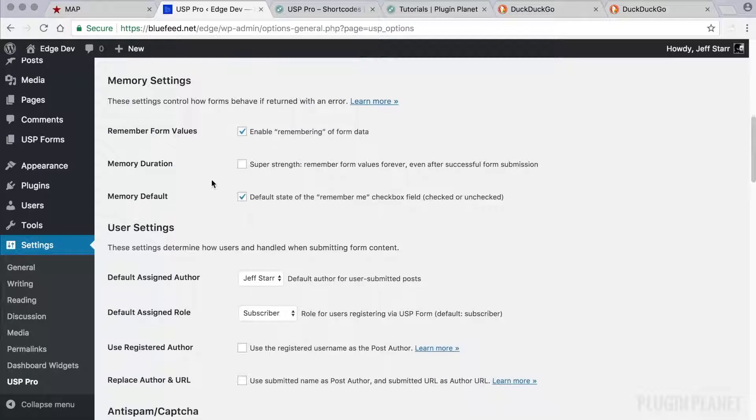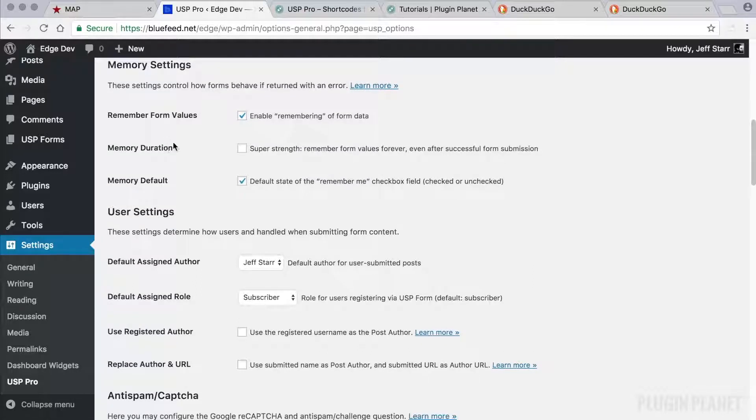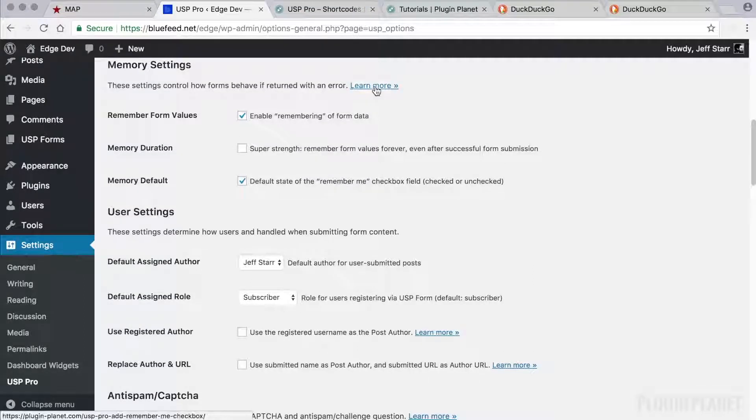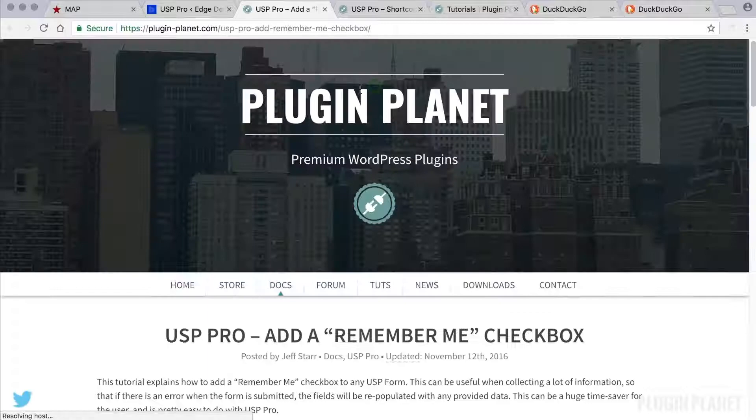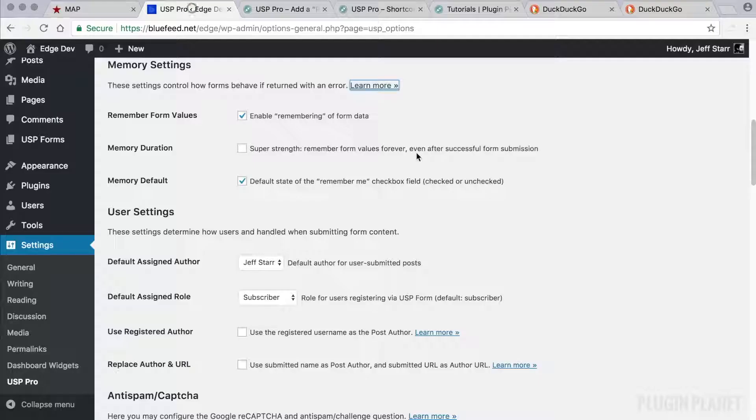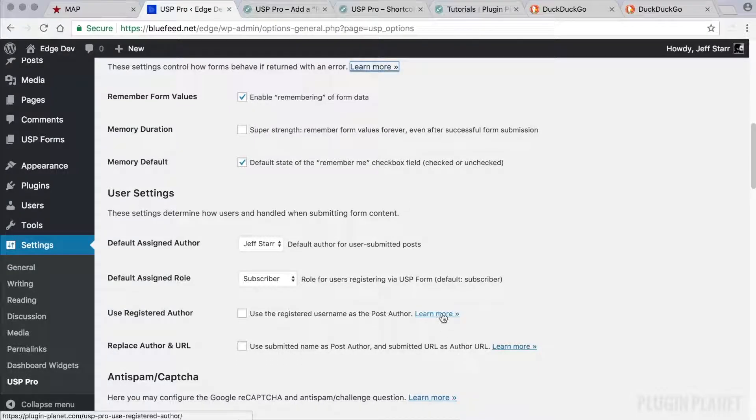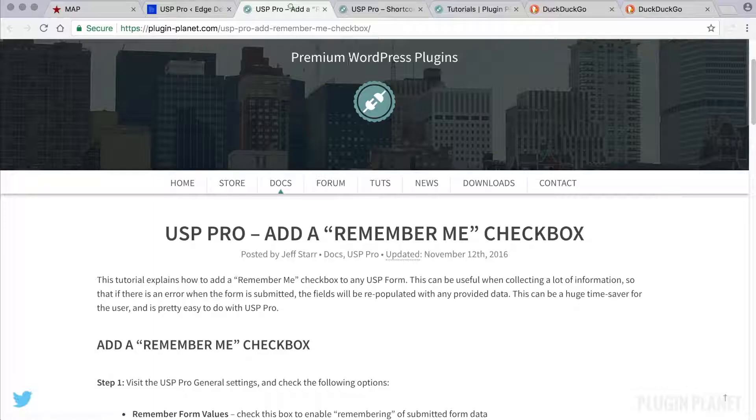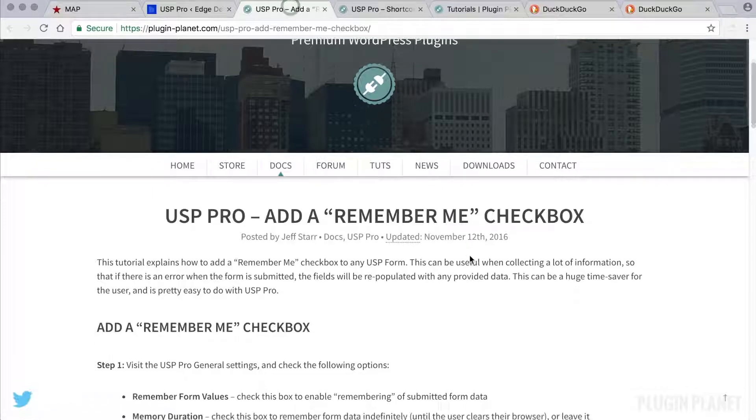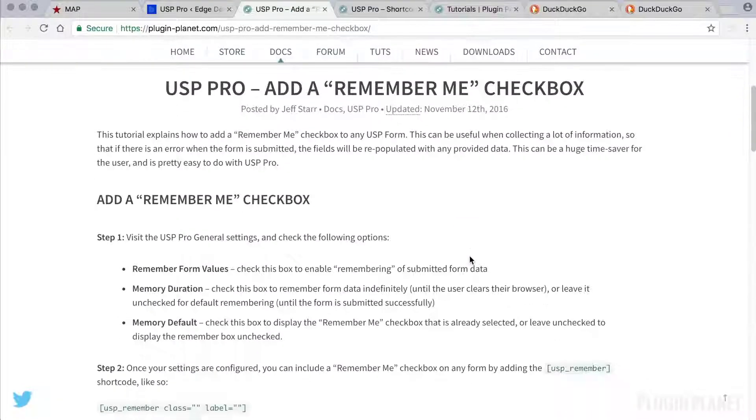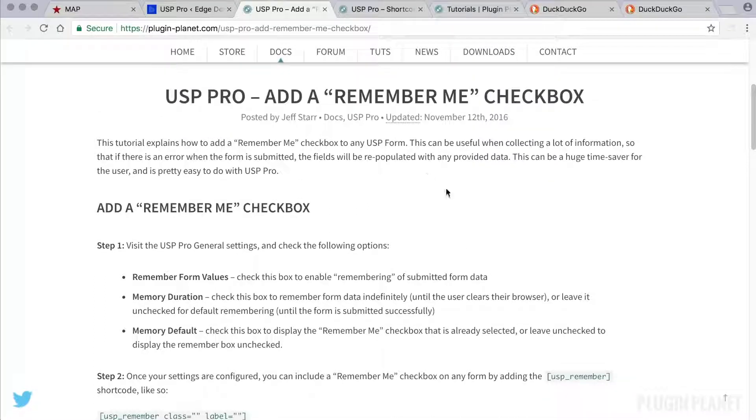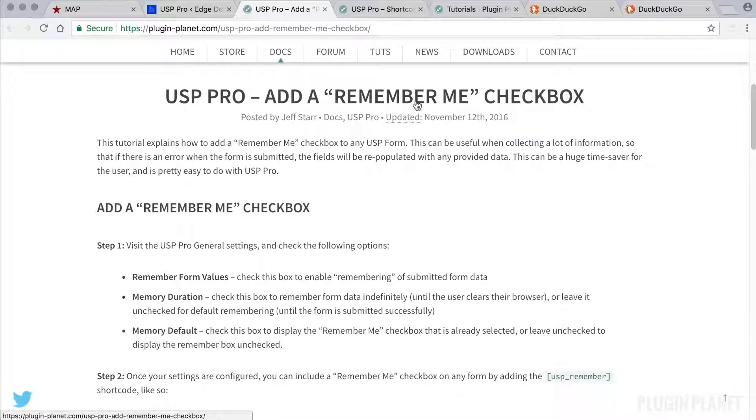Also we have some memory settings for the remember me checkbox that remembers form data in case there is an error. And in the plugin settings, throughout the plugin settings there are links that say learn more. So if we click on one, we can get more information about the settings. So here's, for example, more information about the remember me checkbox.